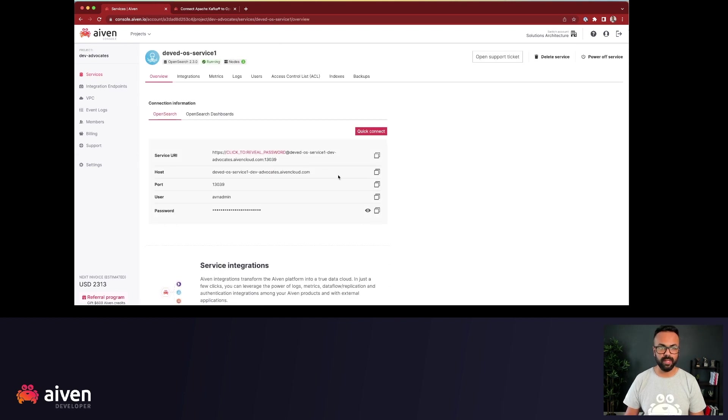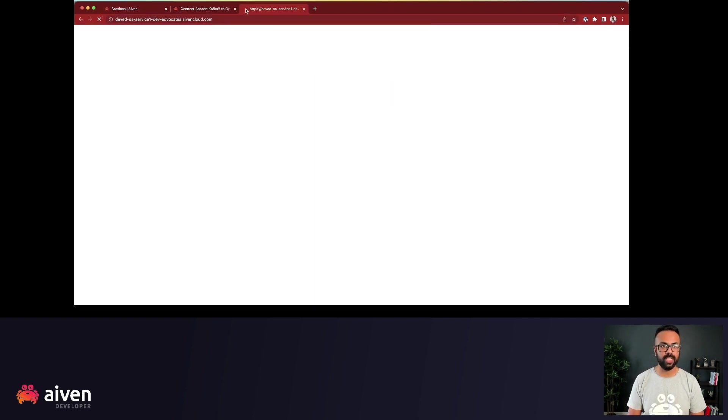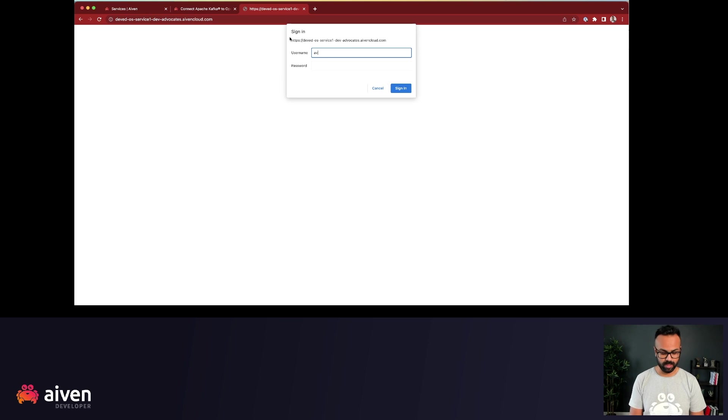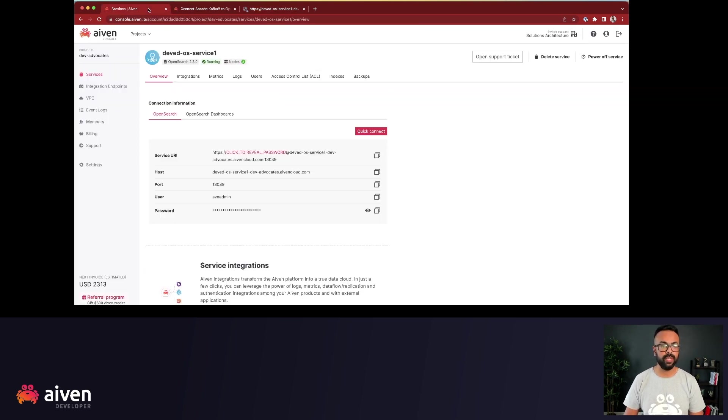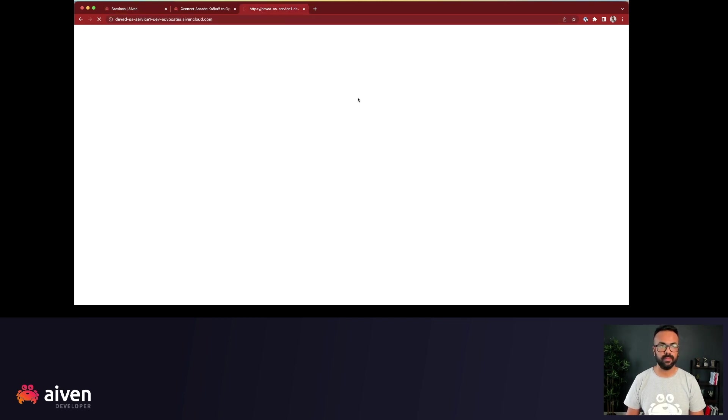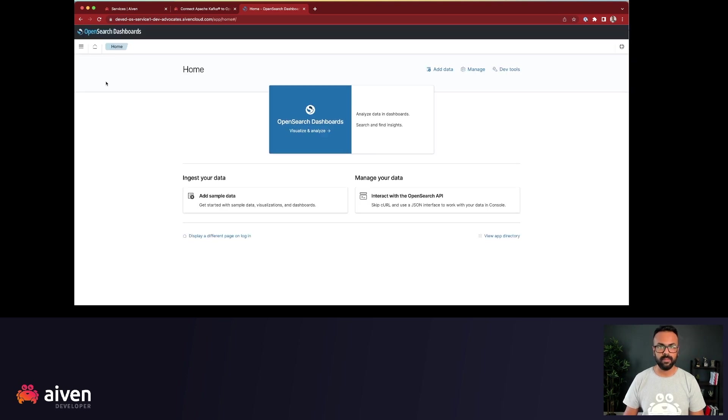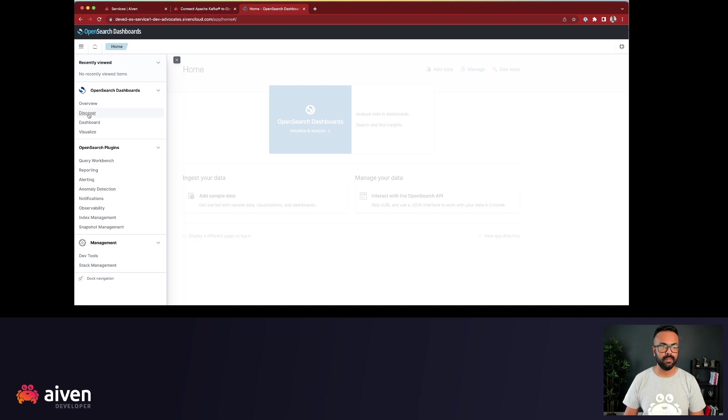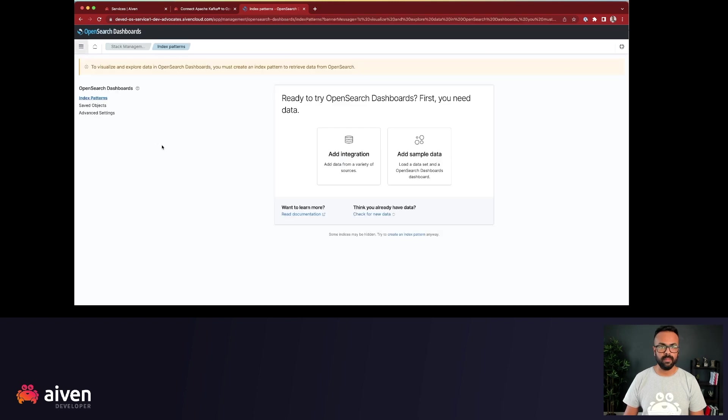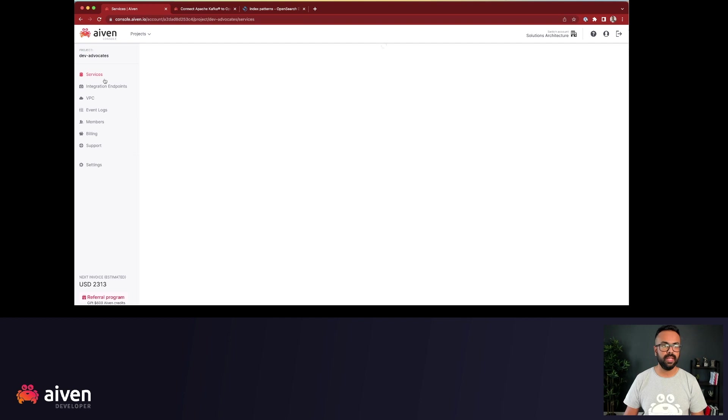So from here, I'll copy the password and let's go here to the OpenSearch dashboard. So I'm using the AVN admin, the default admin credentials. And we don't see any data, which is expected.